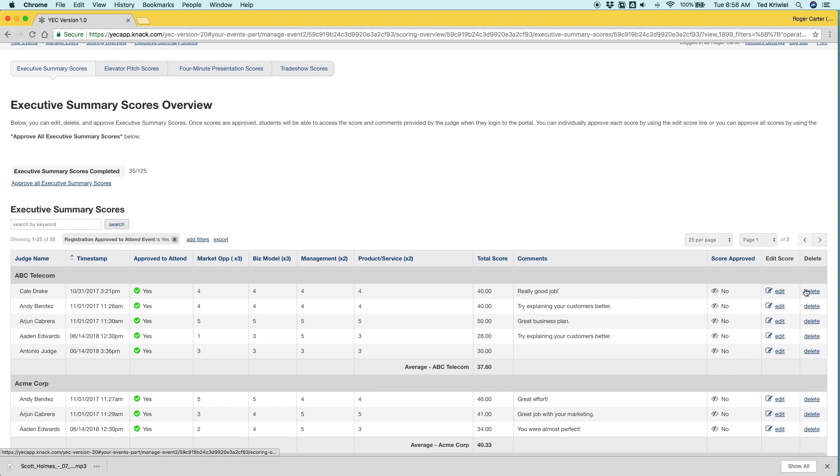And then you can also edit and delete scores here. And deleting is permanent, so it's good to keep that in mind.